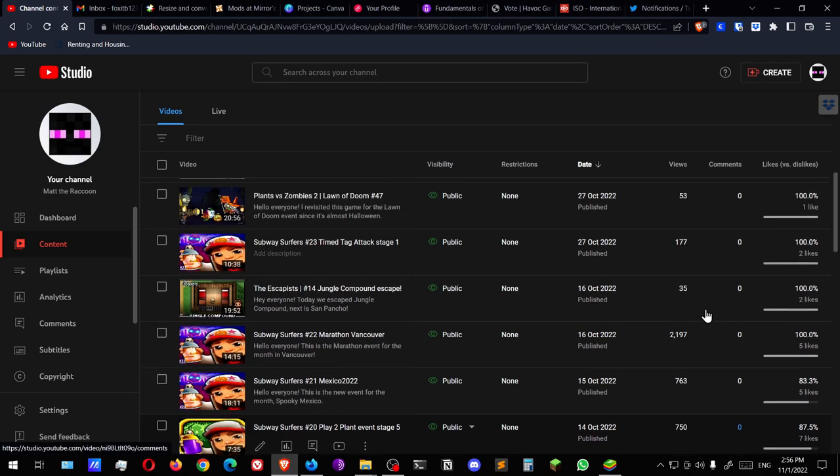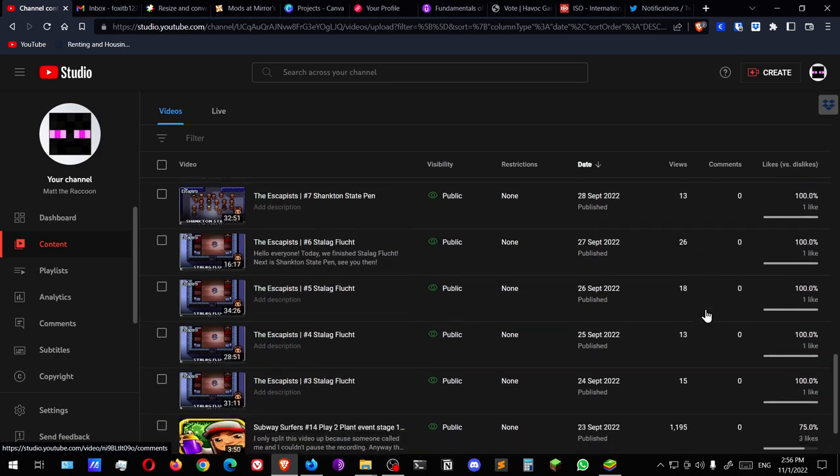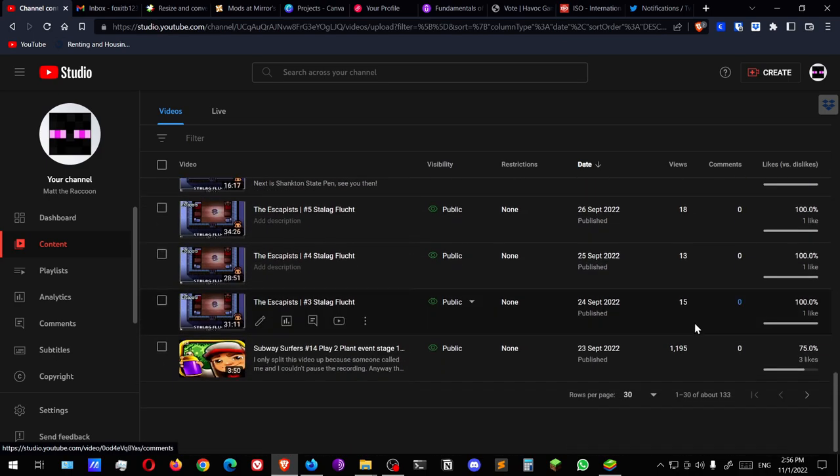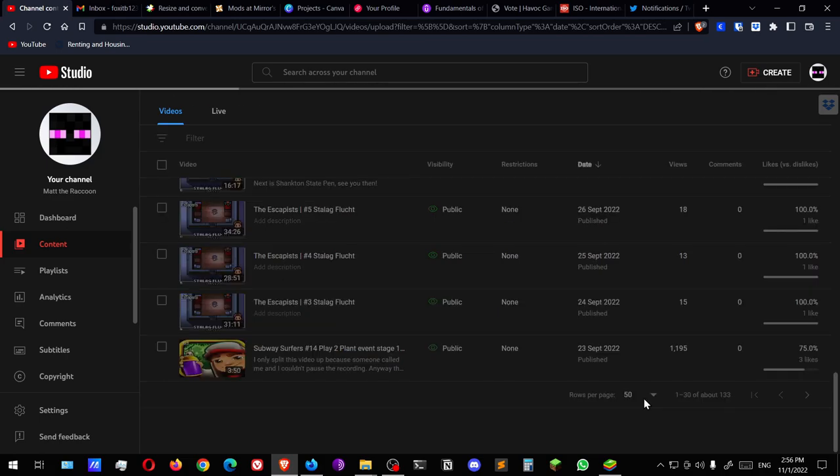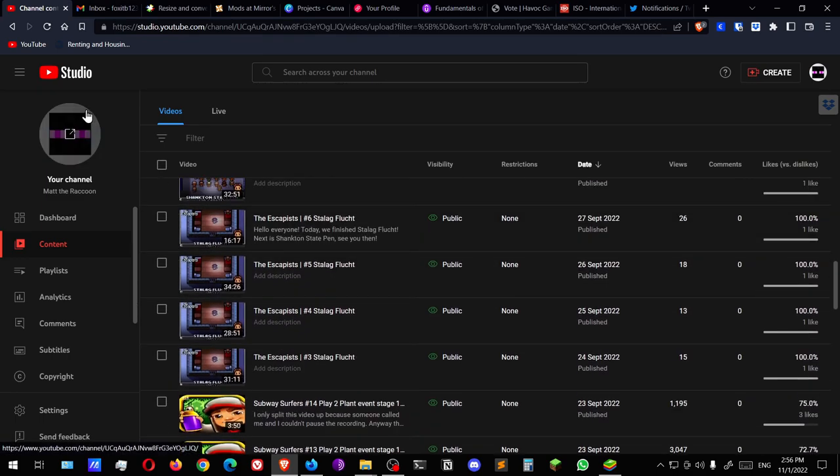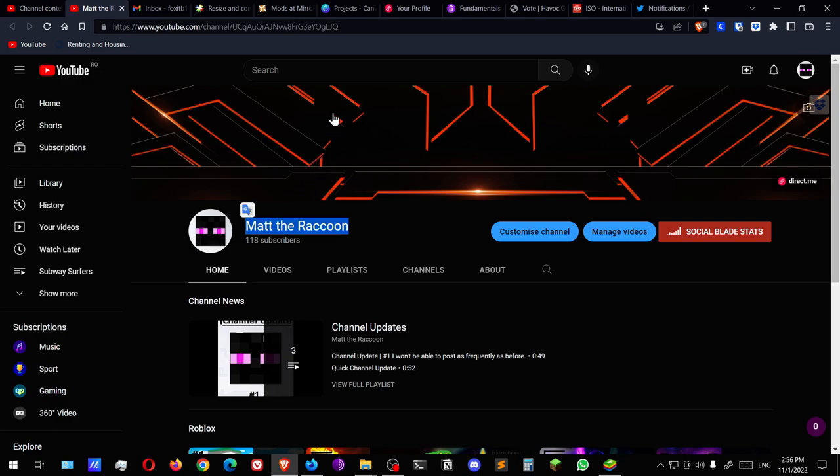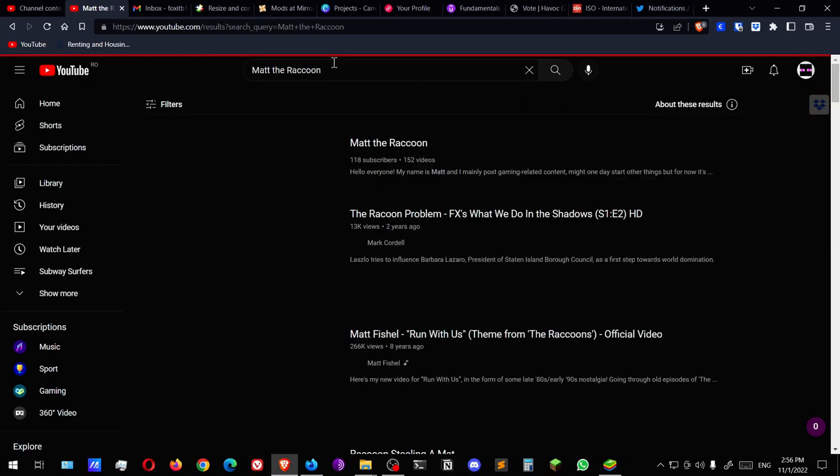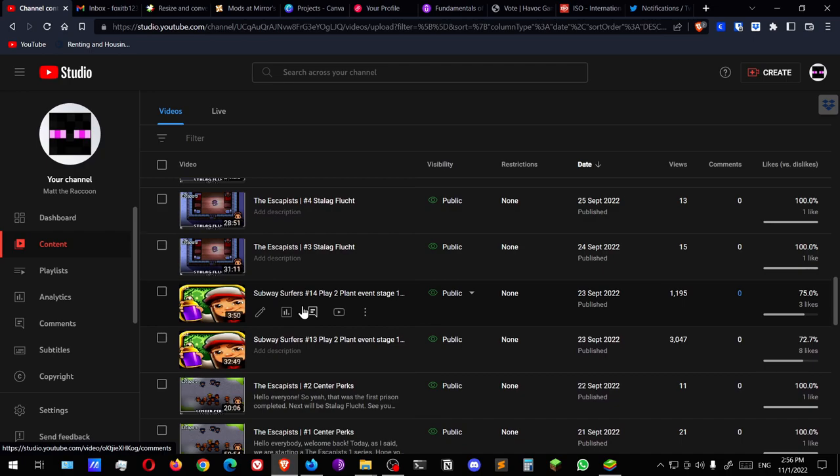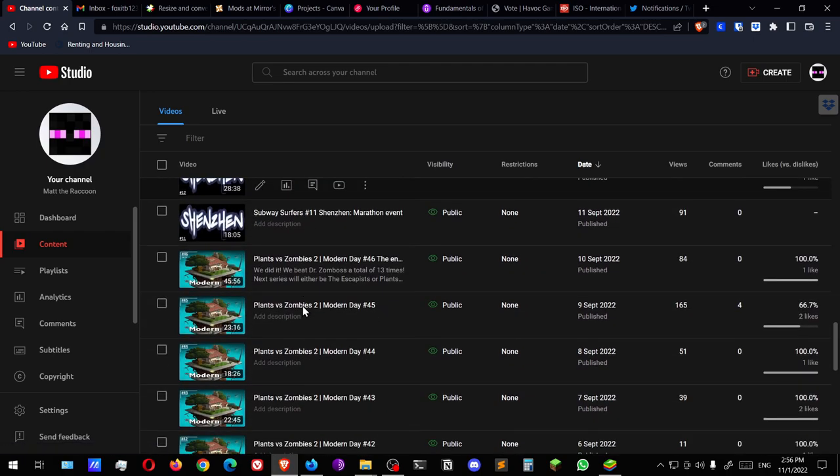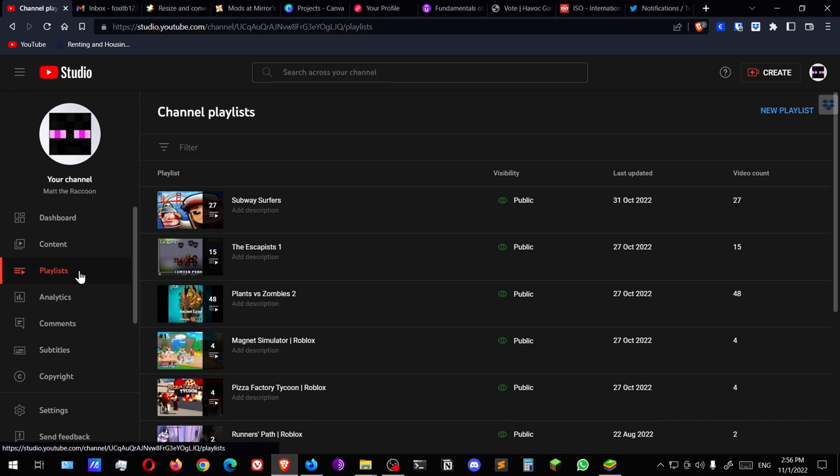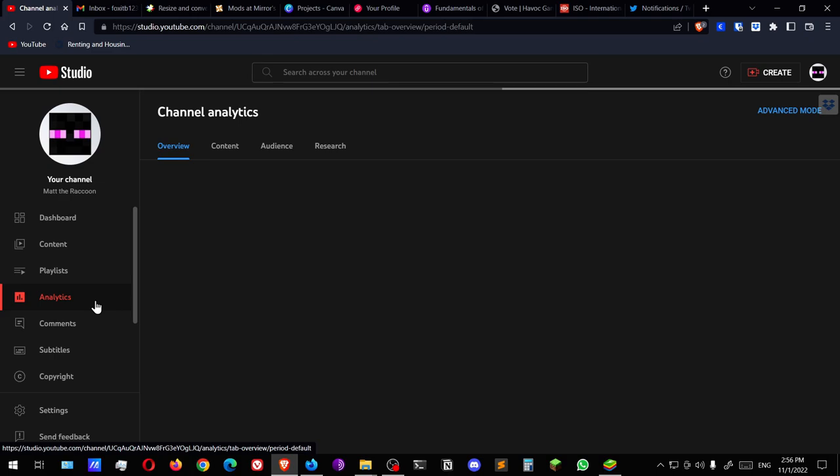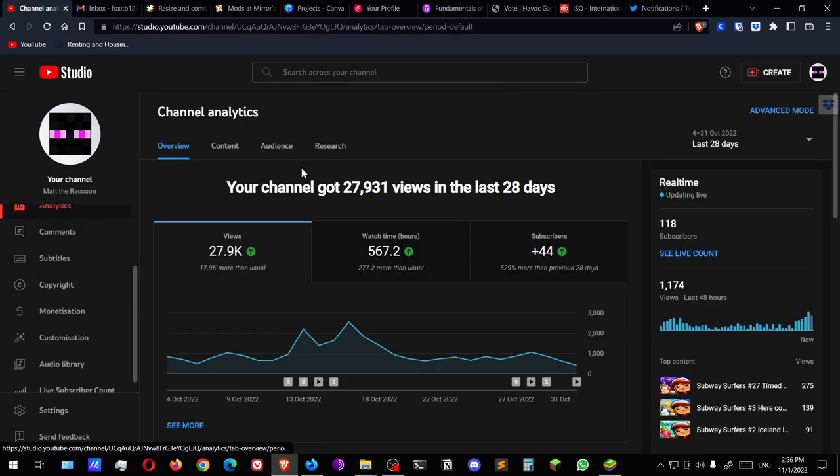These are all the videos that I uploaded so far. I don't even know how many I actually have. We have 152 videos. Okay, so yeah, the playlists, I discontinued a few of them. And this is the analytics, but I'm gonna get to that because that's the biggest section.